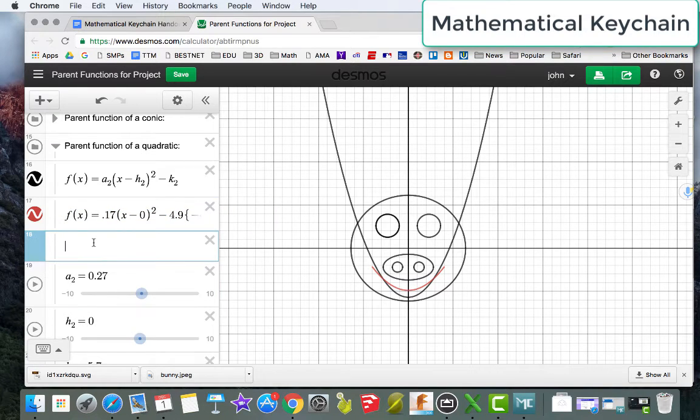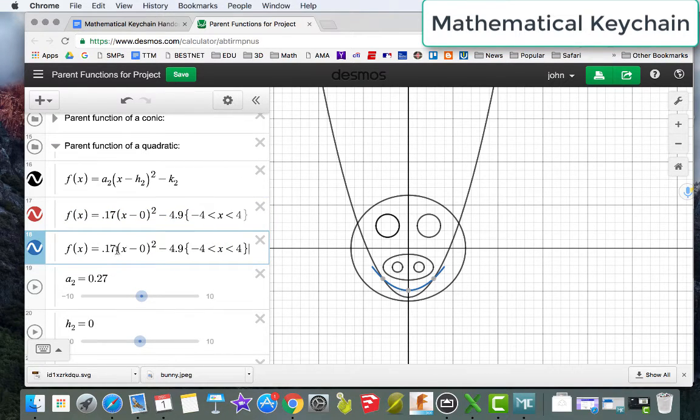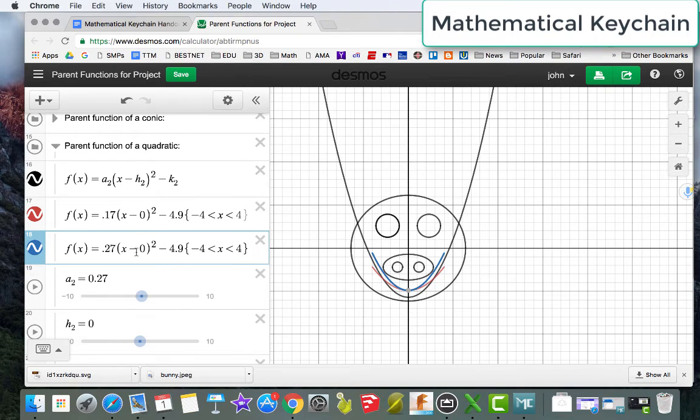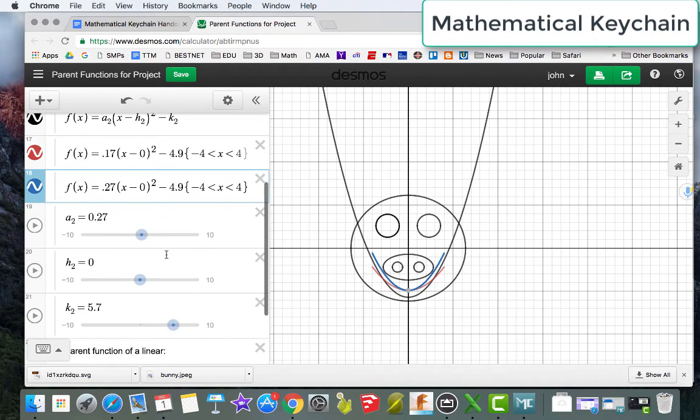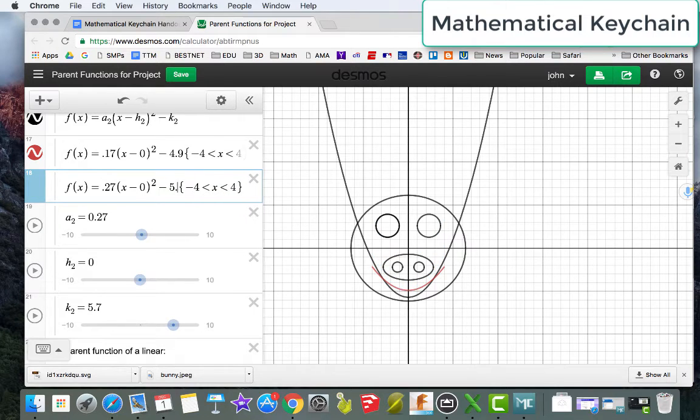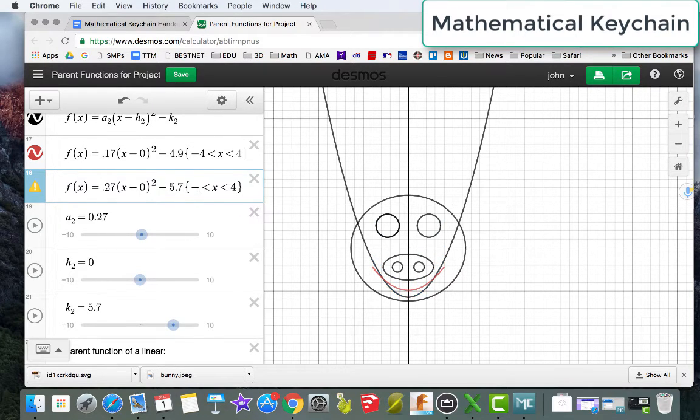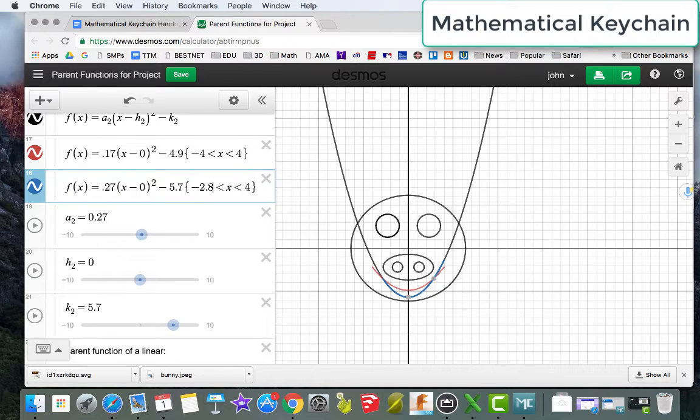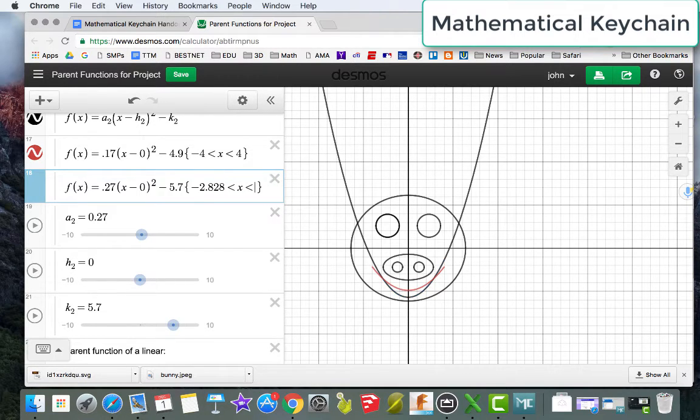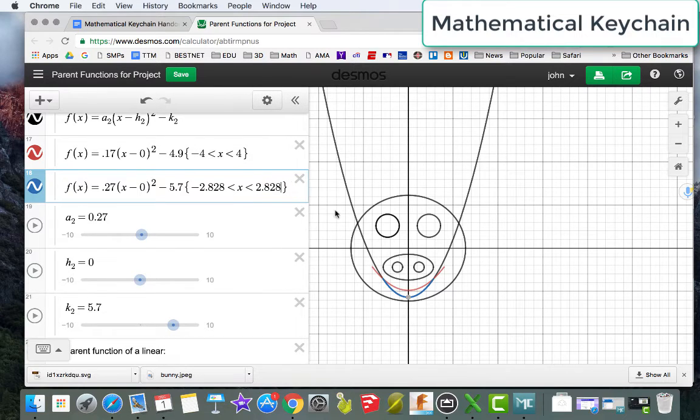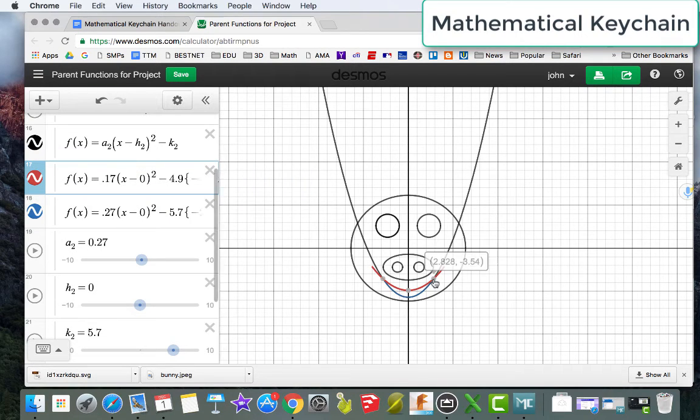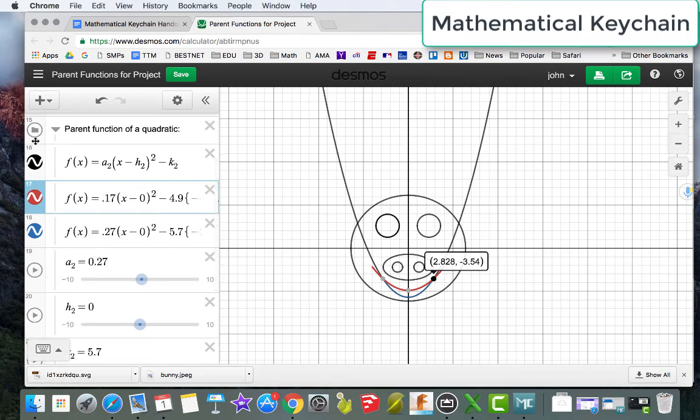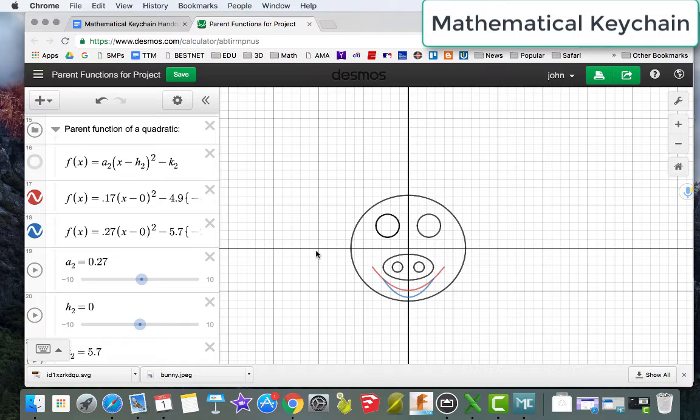But my a2 is now 0.27, my k2 is 5.7, and negative 2.828 to positive 2.828. And there we go. So that's how that's going to look.